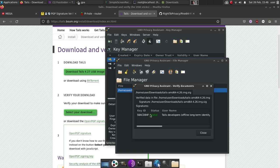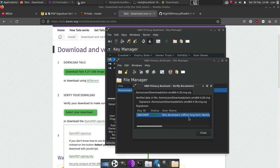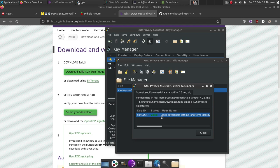As you can see right here, status is valid. It's because I imported the tails developer keys, I checked the fingerprints, and then I signed the tails developer keys. At that point, I trusted the tails developer keys with authenticating and validating anything that is signed by those keys. So that's how you do it. That's how you use PGP. That's how you validate an image.